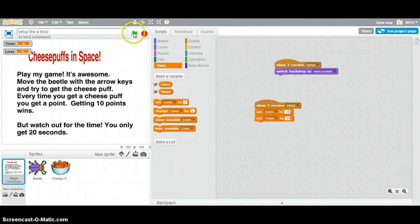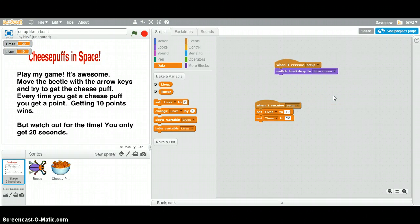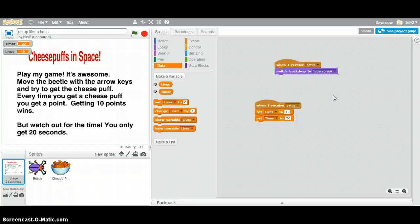Yes. Timer is 20. Lives is 10. That's good. So that's an important part of the setup. And remember, if you want to check on how to make the timer go down and the lives go down and all that, check out those other videos because I think they do a pretty good job.